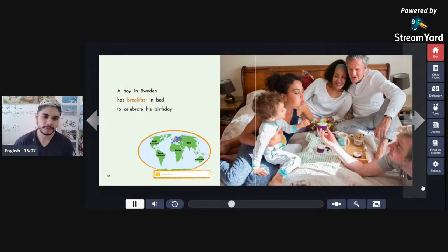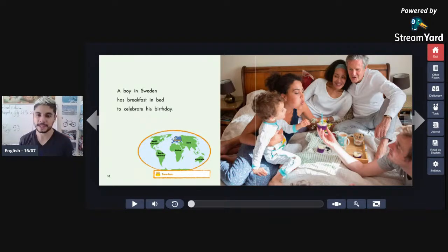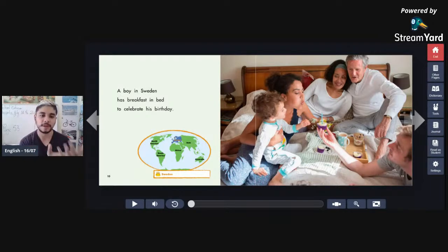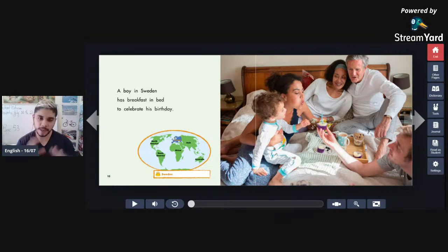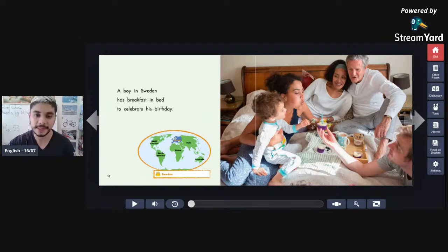In Sweden, they make a birthday breakfast. When the person wakes up, the family brings a cupcake, toast, chocolate, coffee, and juice to their bed. They have birthday parties too, like we do, but they love to start the day already celebrating with breakfast in bed. In South Africa, a boy blows out candles on his birthday cake — very similar to what we do in Brazil!